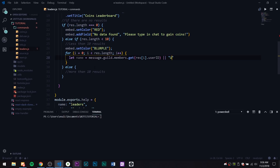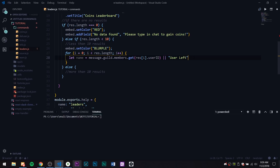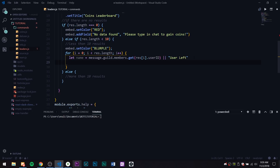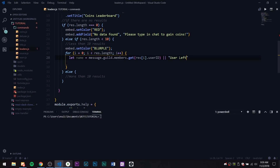We do something like: message.guild.members.get(res[i].userID) or 'user left' — using an OR — so basically if this doesn't work it's just going to say 'user left' because it can't find the member on the server. That's the only option. So now we need to build something that checks if the user left and sends a certain embed field, but if the user didn't leave we can use their actual username.